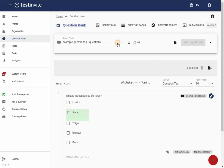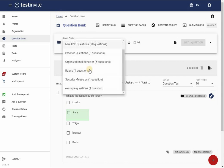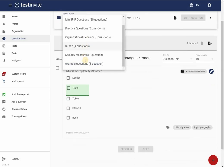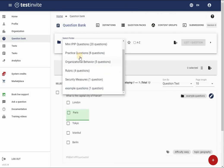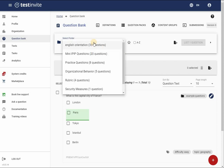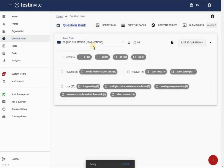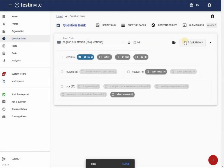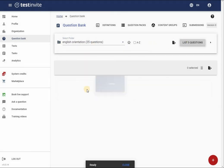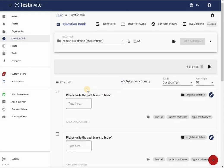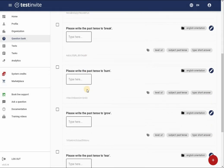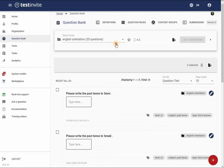Test Invite is built to efficiently store a large number of questions while maintaining their organization. By properly classifying your questions, you can save time when creating tests as you will be able to quickly locate the appropriate set of questions when needed.